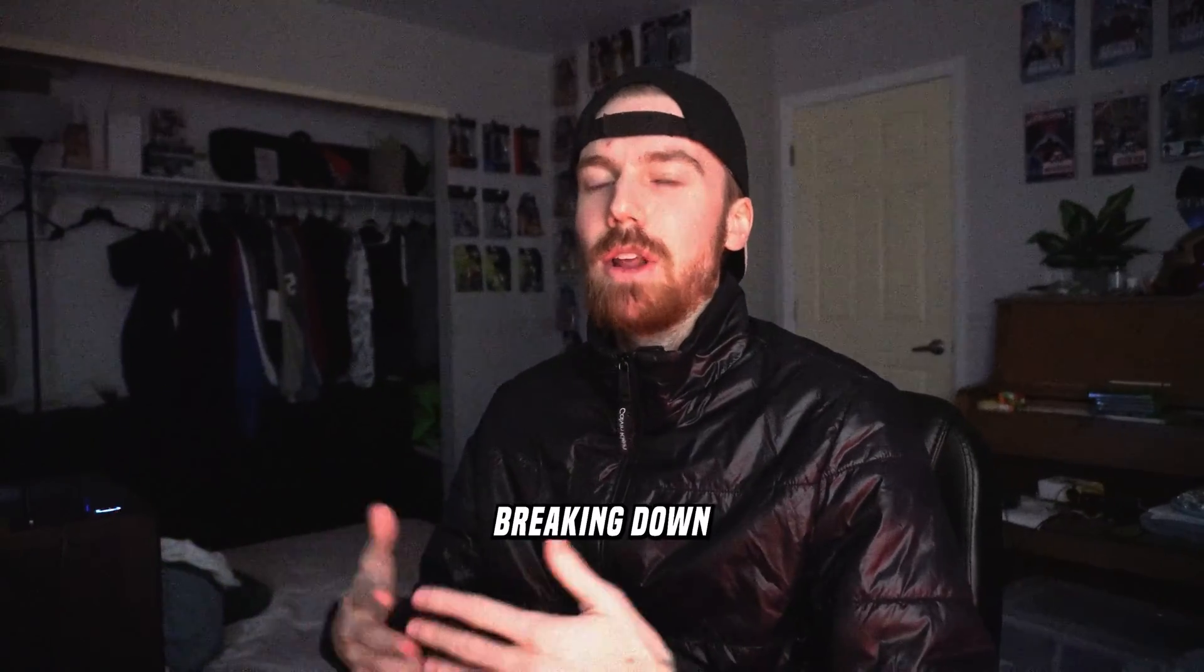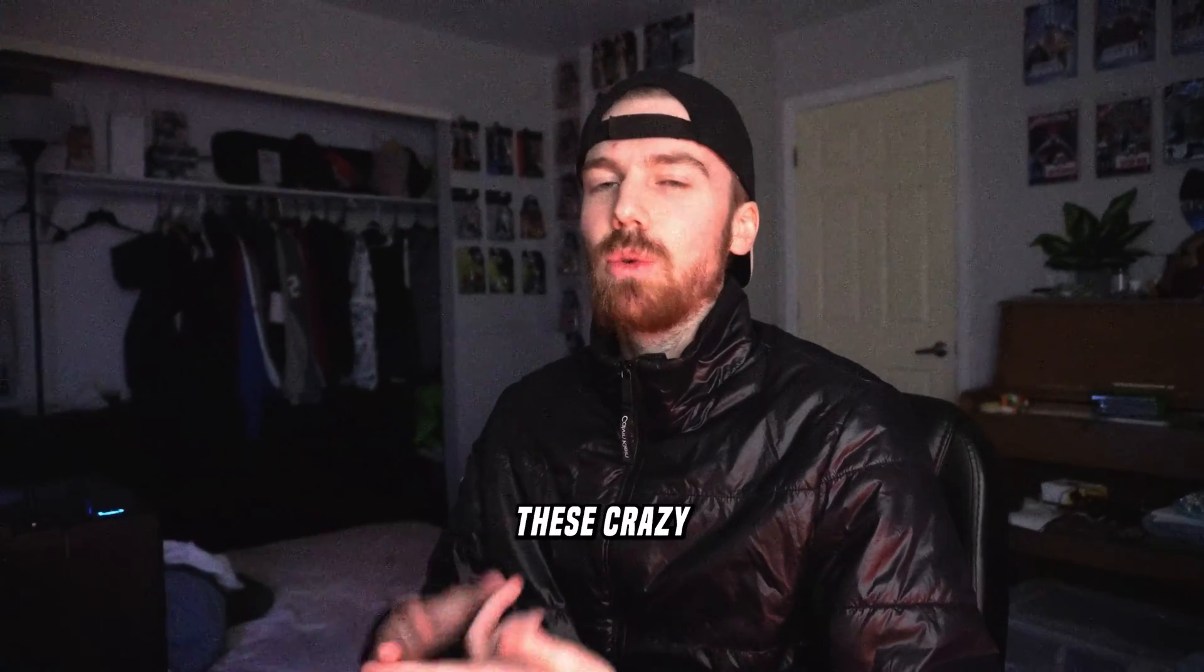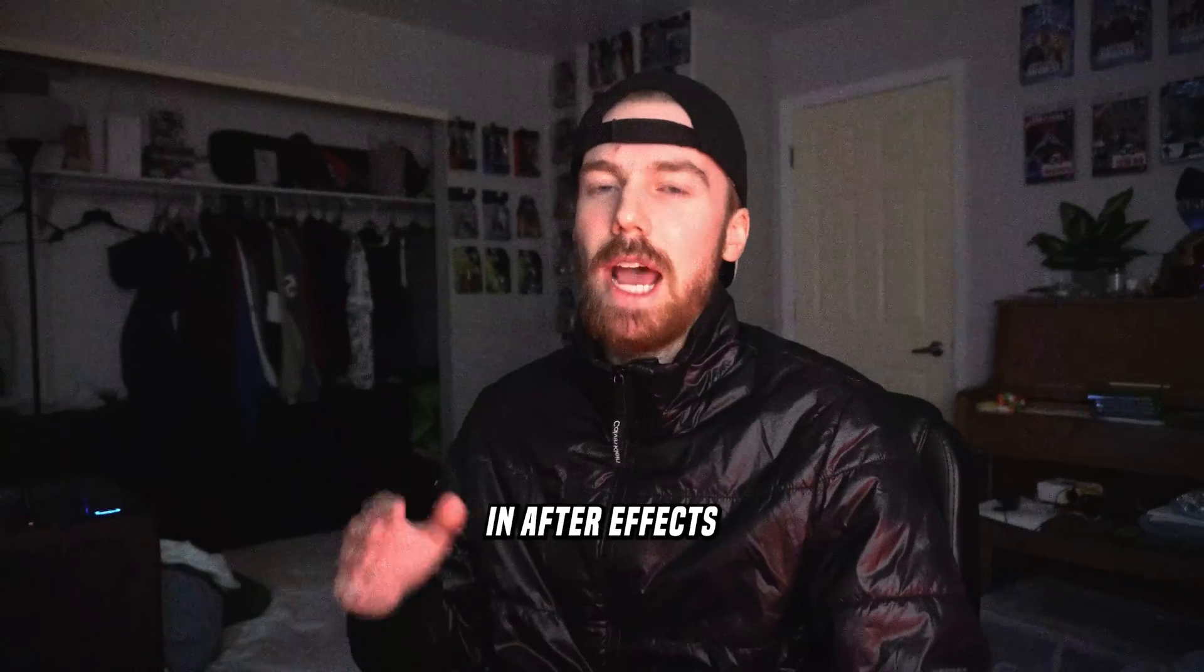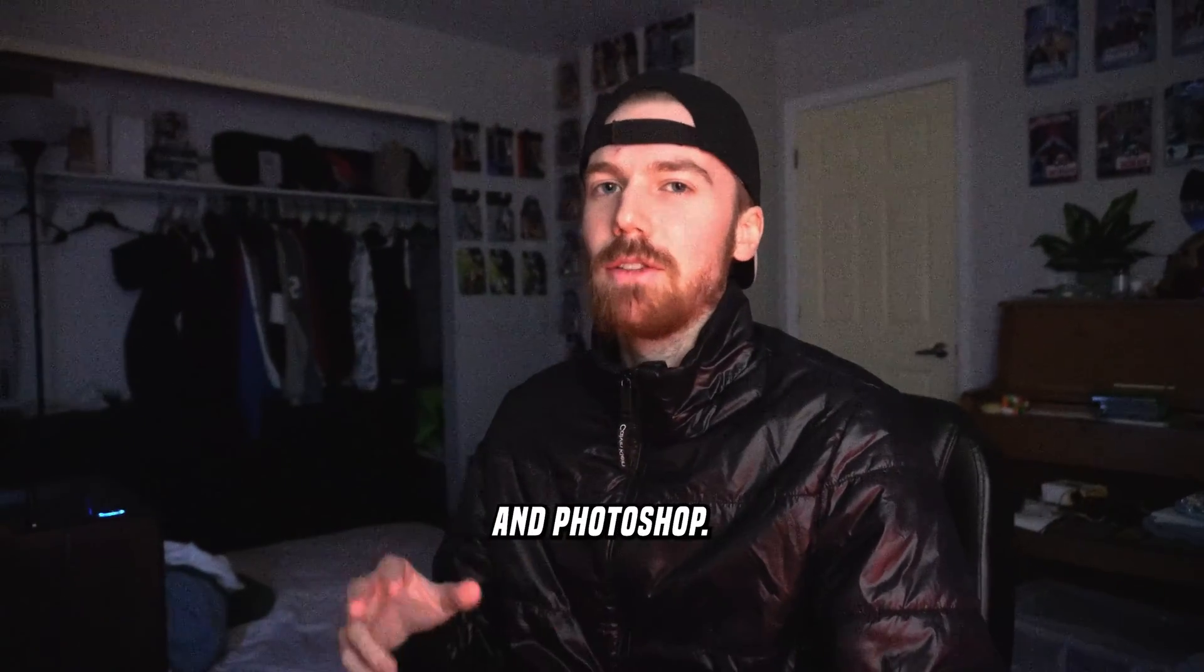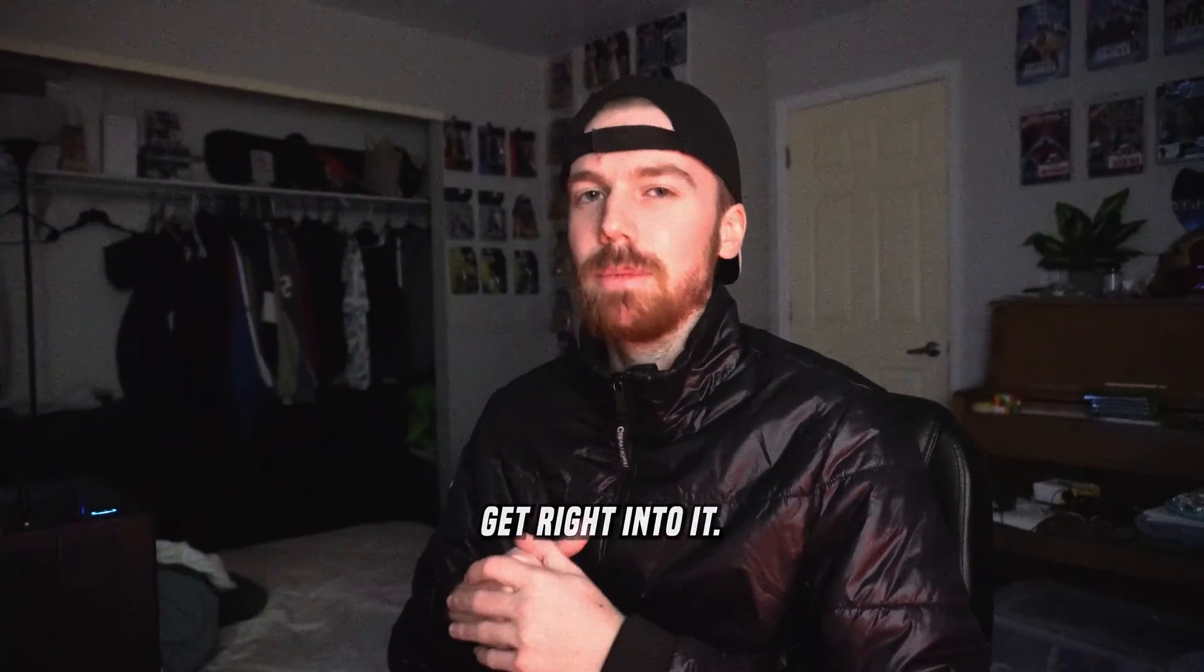Yo, today I'm going to be breaking down a few different ways that you can create these crazy invisibility effects in After Effects and Photoshop. So let's get right into it.